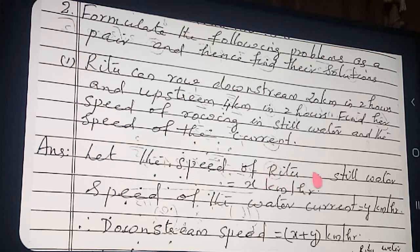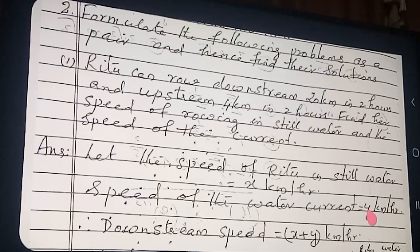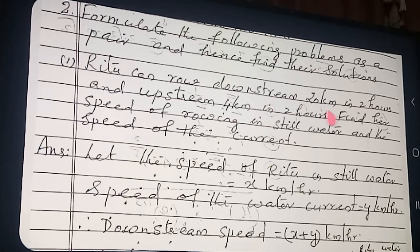Let the speed of Rutu in still water be X kilometer per hour and speed of current be Y kilometer per hour. Downstream: 20 kilometers in 2 hours. Time taken is 2 hours. Now we connect with the formula.